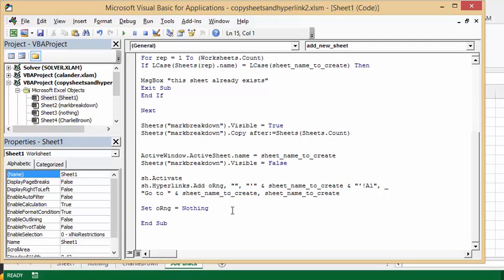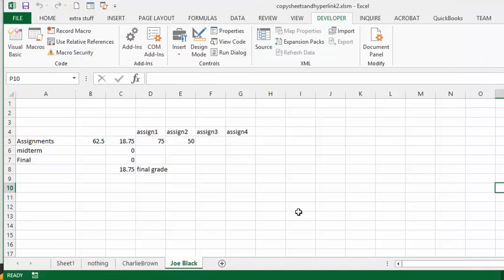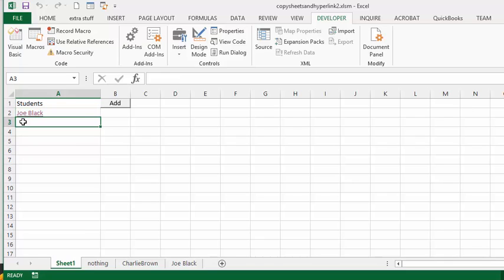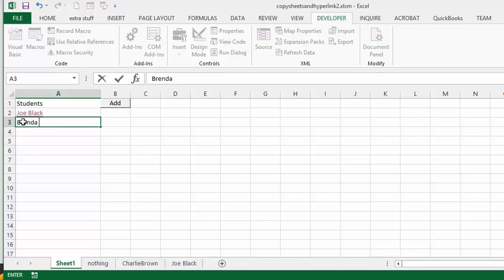Now I'm setting O, the original range to nothing, and I'm ending sub. So let's go back, and let's put in, on sheet one, let's put in Brenda Brown.